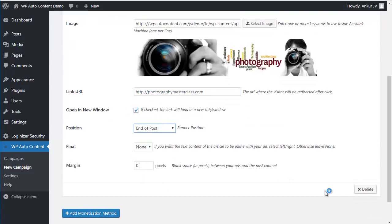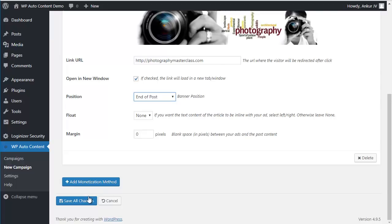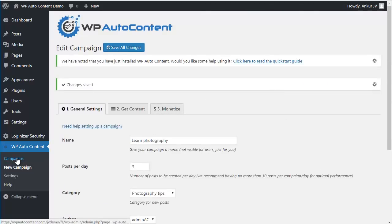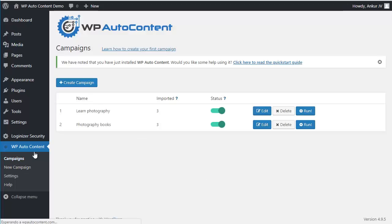Open in a new tab, and it's going to be at the end of the post. So for all this campaign, Photography Tips, this is going to monetize like this.